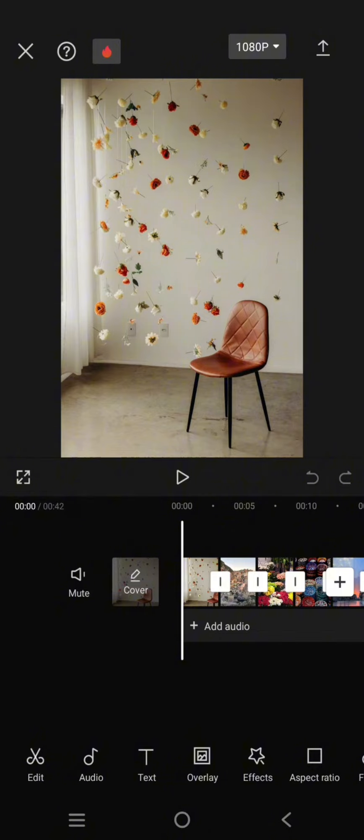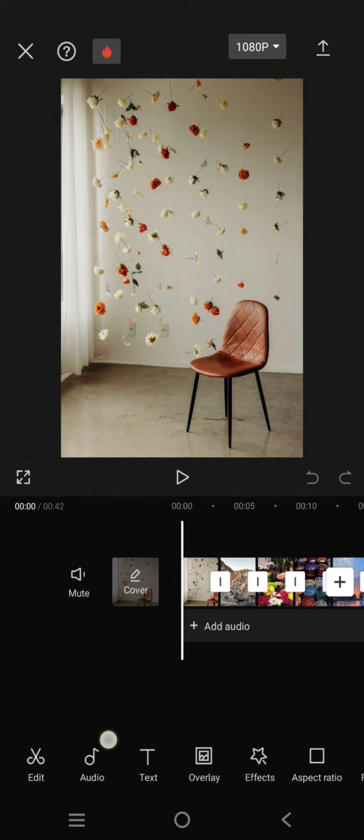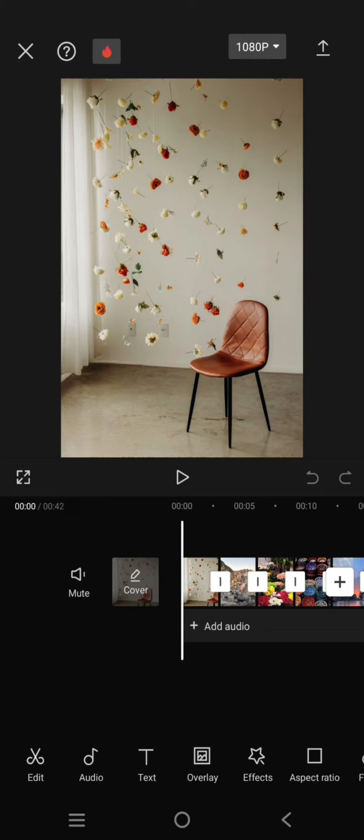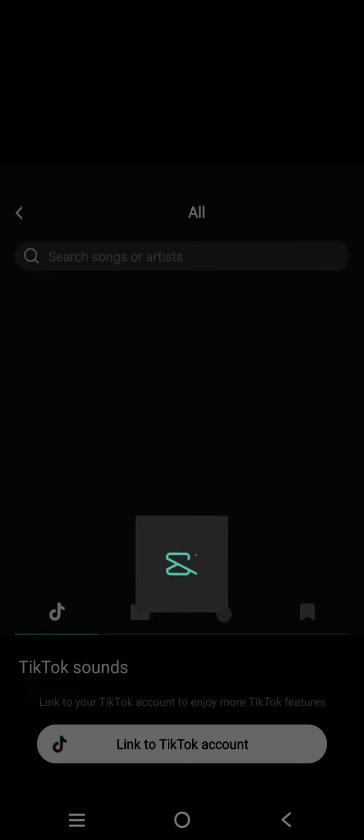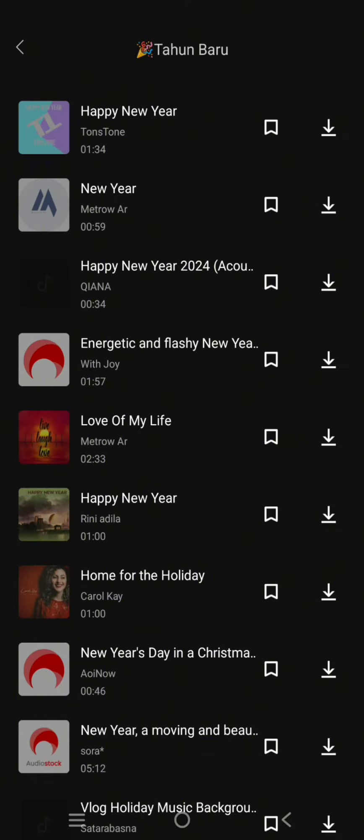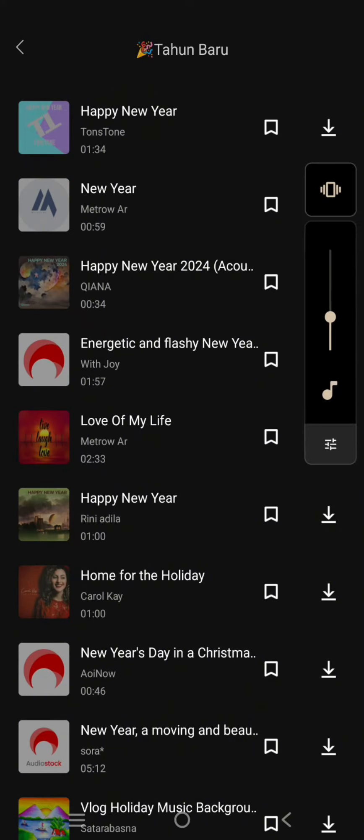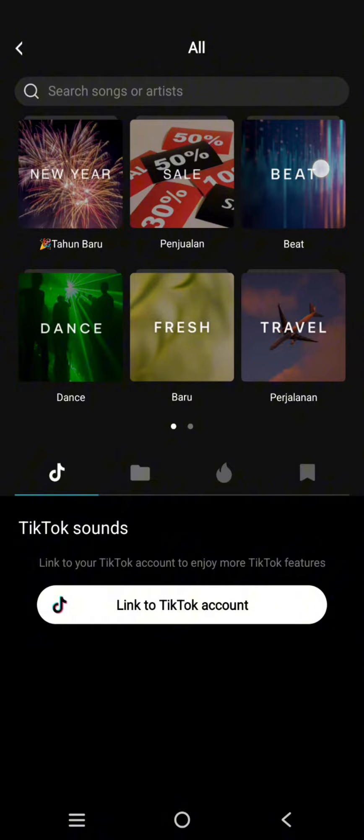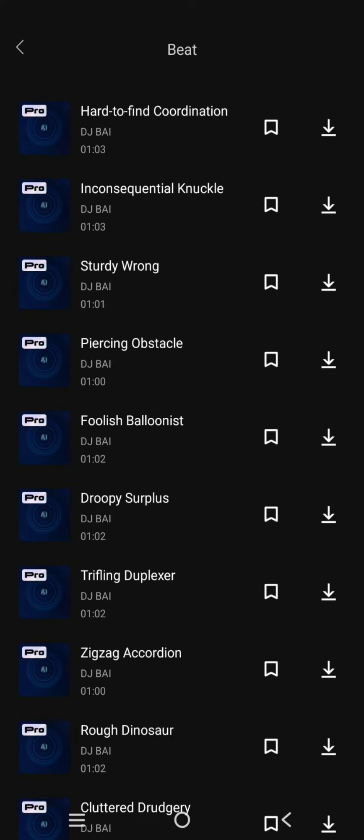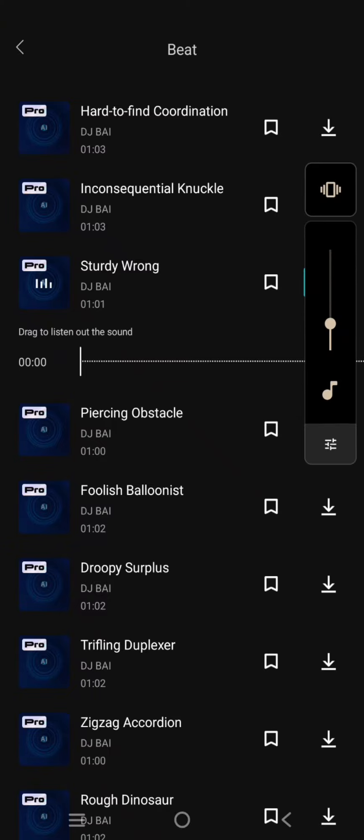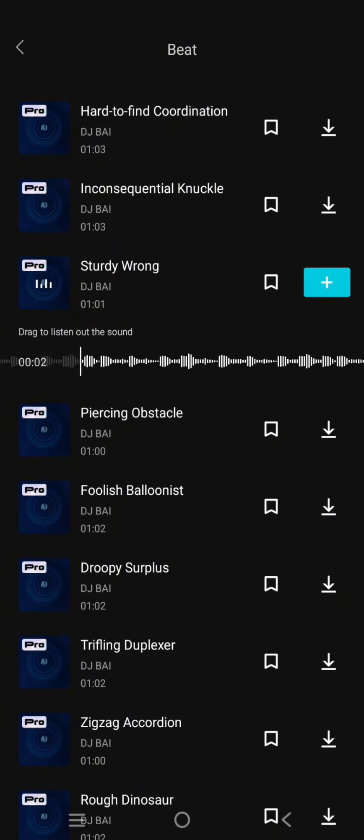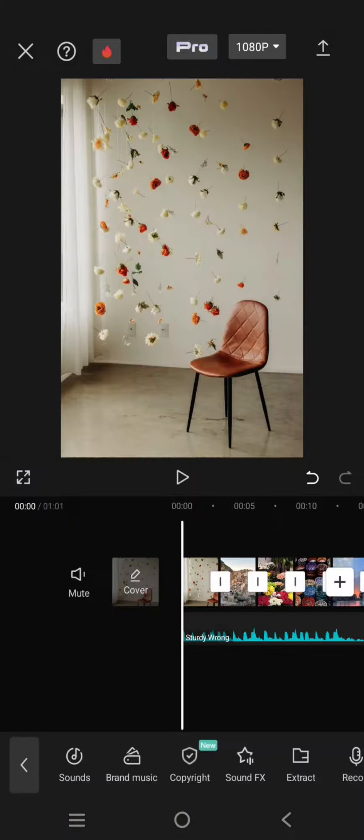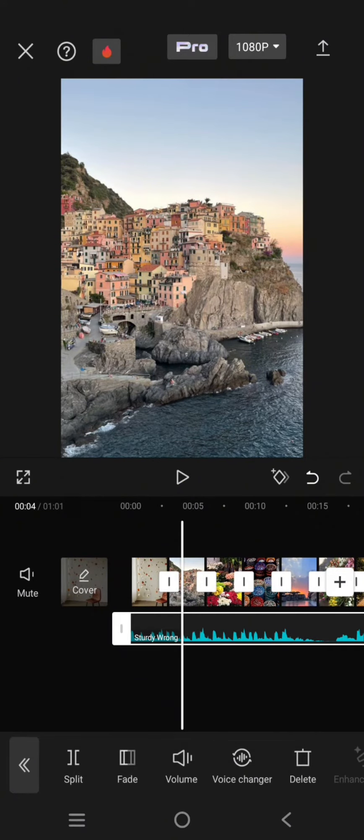The next thing you need to do is add the song or music. I'm going to add one from CapCut. I'll select this one, click on the plus icon, and then click on audio.